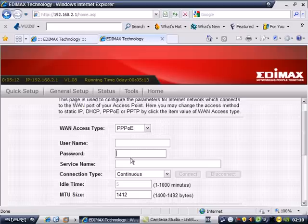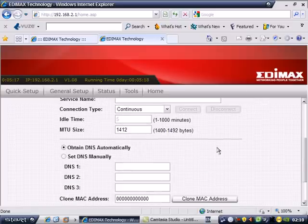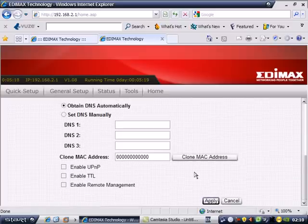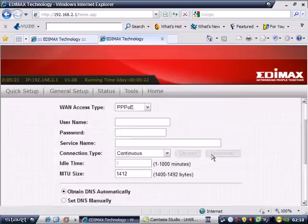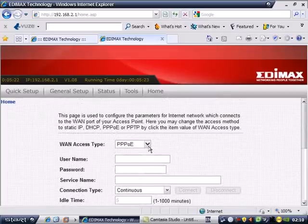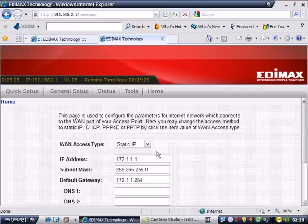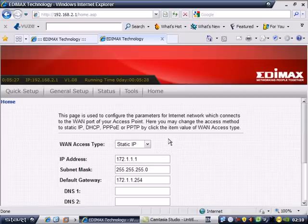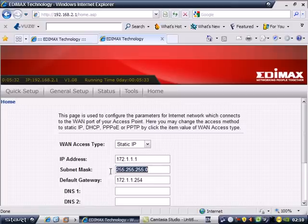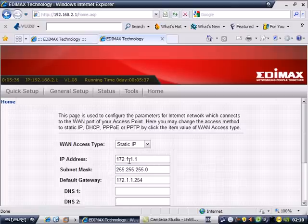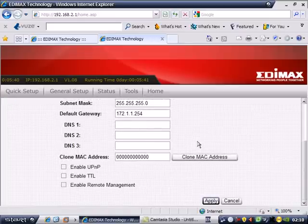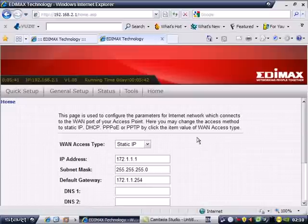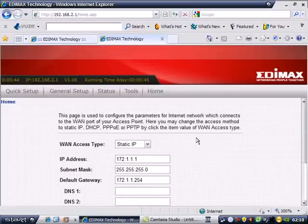The service name is optional. Then apply. If your internet service provider is static, they give you IP address, subnet, gateway, and DNS. After inputting that one, just click apply.